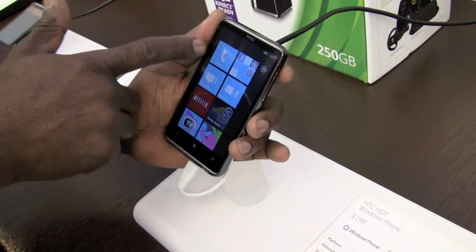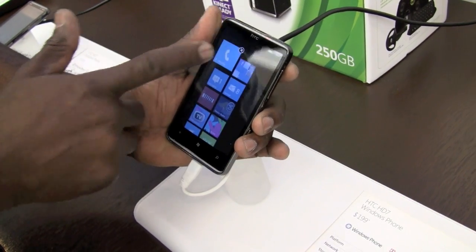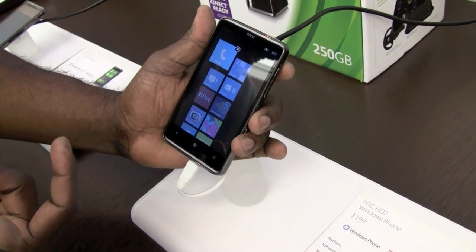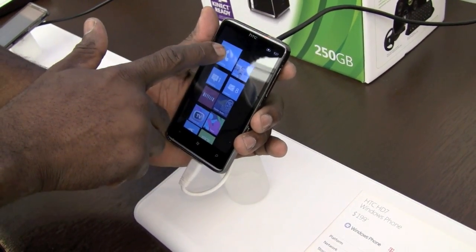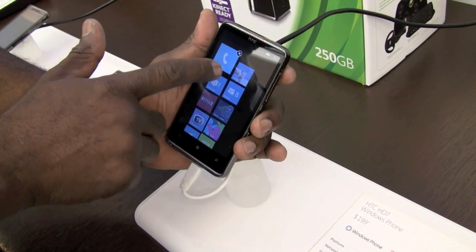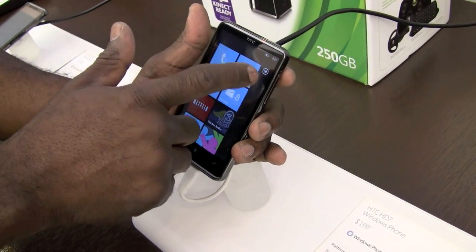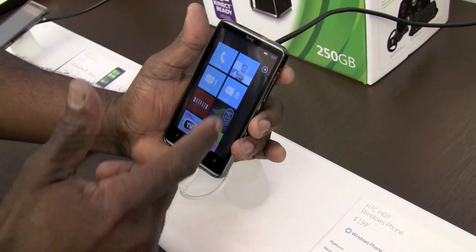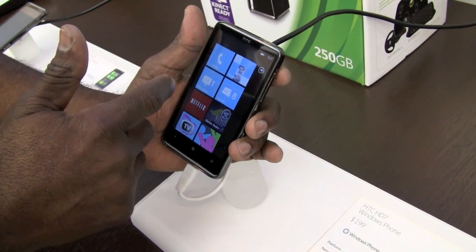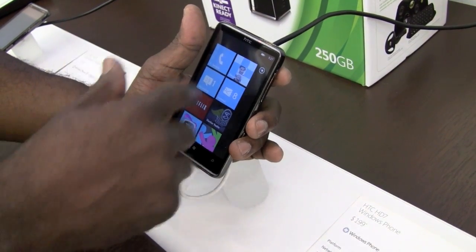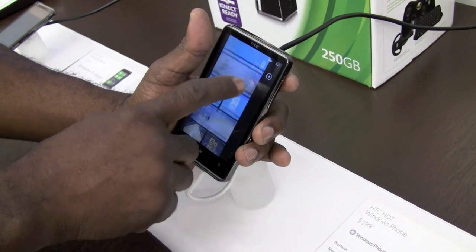I can at any time rearrange any of these tiles by just pressing and holding on one, dragging it where I want it to go, and dropping it there by tapping. I can also take any app off of the app screen and pin it to the start. So I can have an infinite amount of tiles on the start screen.